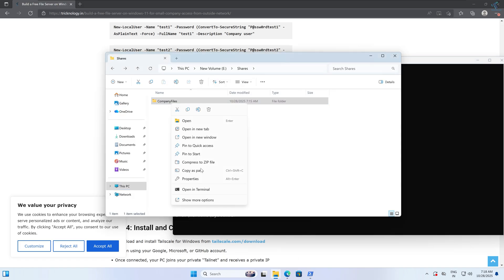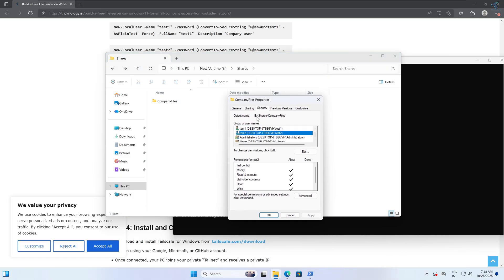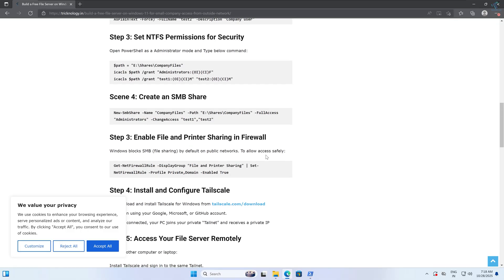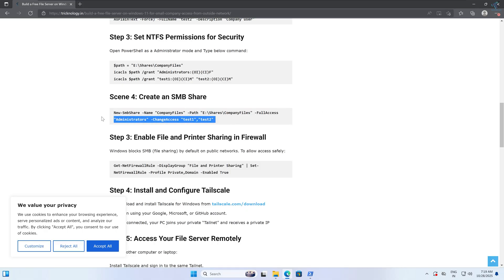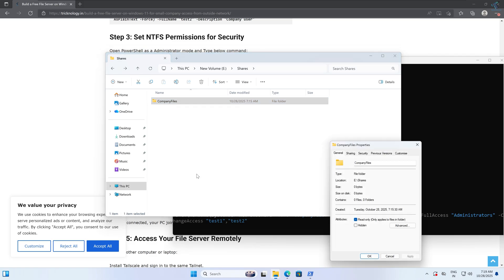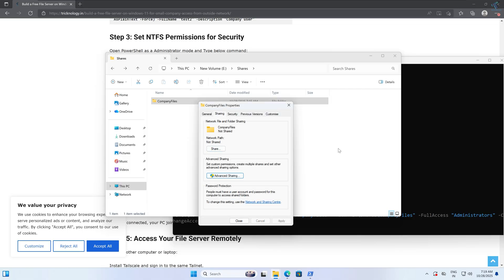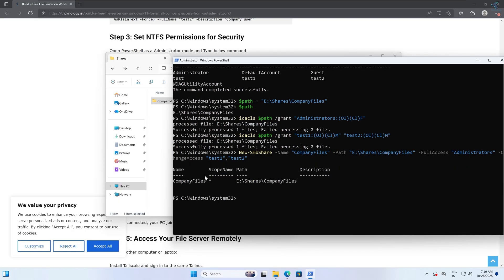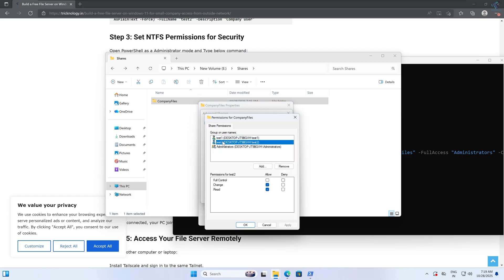If I right-click again and go to Properties and Security, Test One and Test Two are now showing. Now I will create the SMB share. I'll copy this command, right-click and paste it. Before pressing Enter, let's verify under Sharing — currently it is not shared. After pressing Enter, right-click again, go to Properties, and under Advanced Sharing you can see Test One and Test Two are now showing.